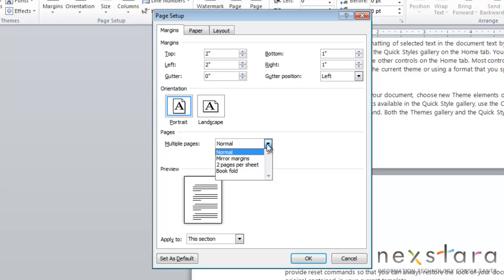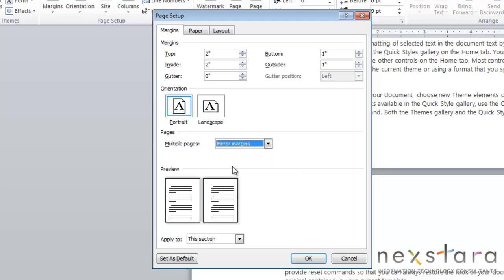You can do your mirror margins, which is where your odd numbers will be adjusted on the left, and your even page numbers will be adjusted on the right. So if you click this, you'll see the preview. You see that they adjust the margins on either side, like a book would be, to adjust for that gutter.